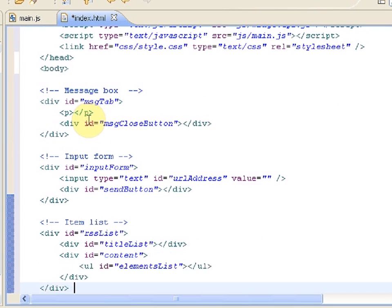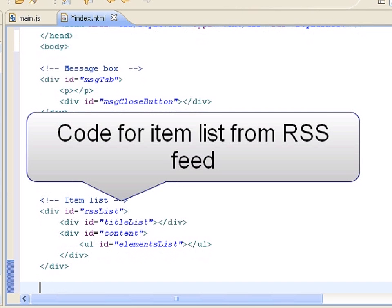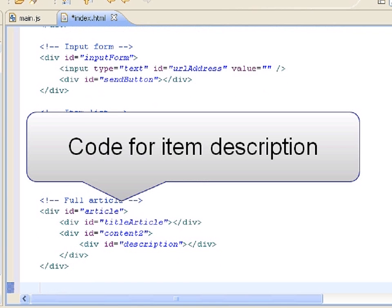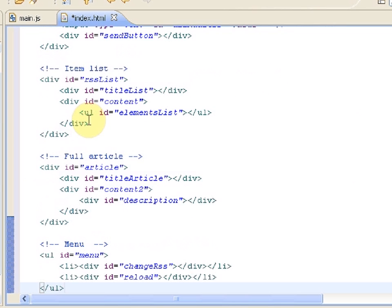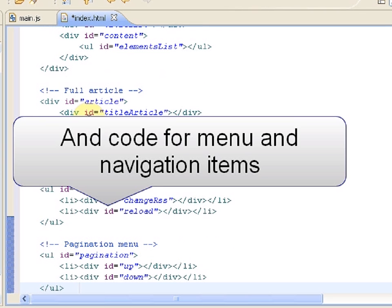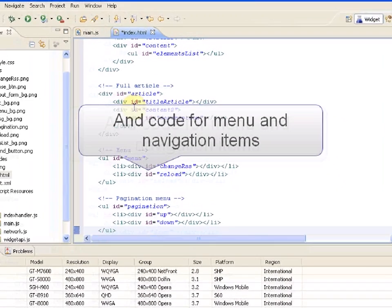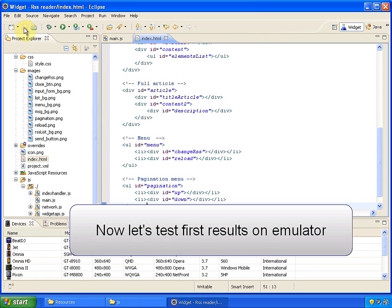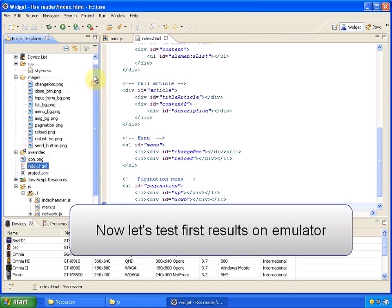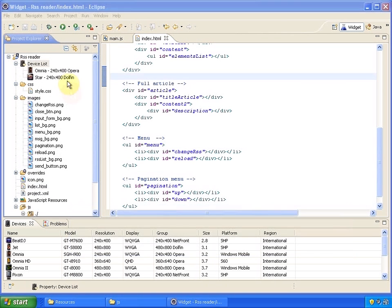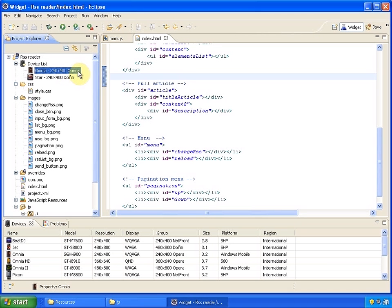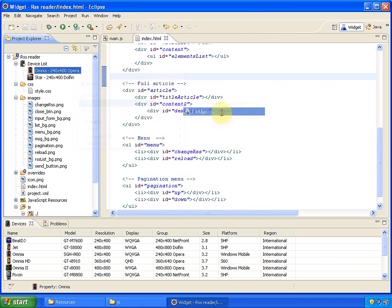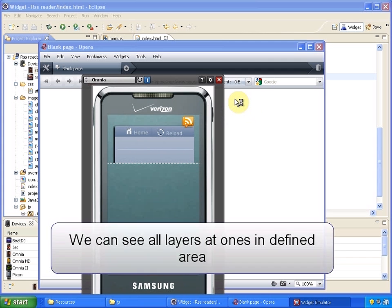After that, we can finally start to build the logic in JavaScript. Now we can launch the widget on emulator by clicking Run menu item on device icon. Because the widget engine is based on Opera, the browser window is launched at the background. We have all the layers shown at once within the area that we defined earlier.